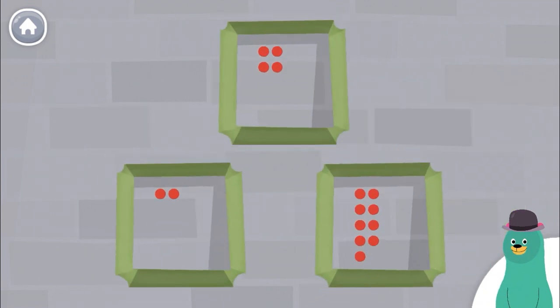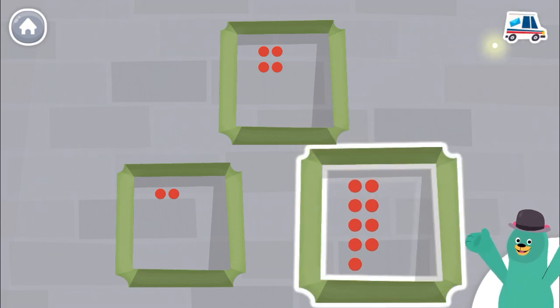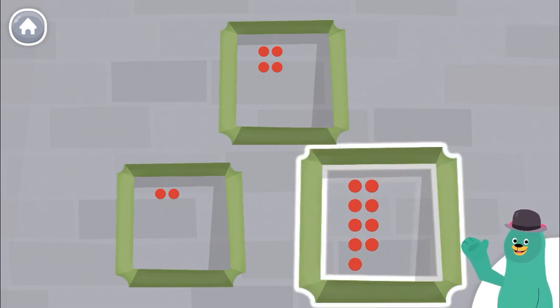Which frame has the most dots? Good thinking! This frame has the most dots.